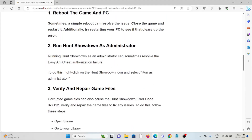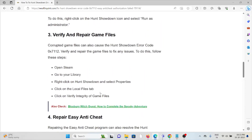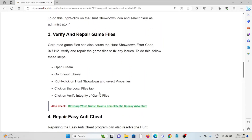The second method is to run Hunt Showdown as an administrator. Running Hunt Showdown as an administrator can sometimes resolve the Easy Anti-Cheat authorization failure. To do this, right-click on the Hunt Showdown icon and select 'Run as administrator'.